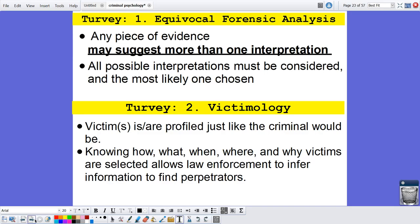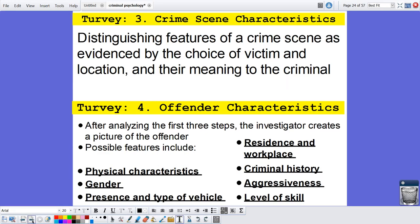Equivocal forensic analysis is the understanding that any piece of evidence may be subject to more than one interpretation — all possible interpretations must be considered and the most likely one chosen. Number two, victimology: victims are profiled just like the criminal would be. Knowing how, what, when, where, and why victims are selected allows law enforcement to infer information to find perpetrators. Number three, crime scene characteristics: the distinguishing features of a crime scene as evidenced by the choice of victim, location, and the meaning to the criminal. Number four, offender characteristics: possible features include physical characteristics, gender, presence and type of vehicle, residence and workplace, criminal history, aggressiveness, and level of skill.